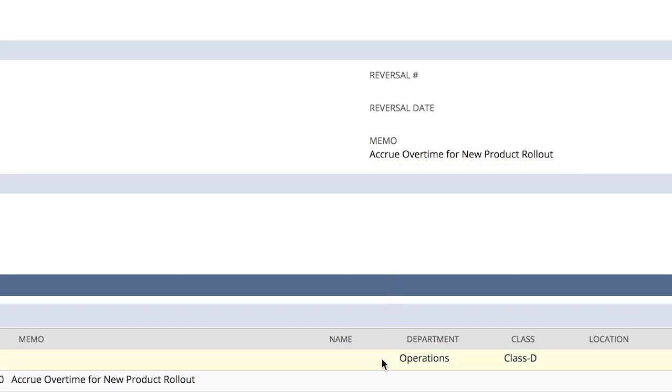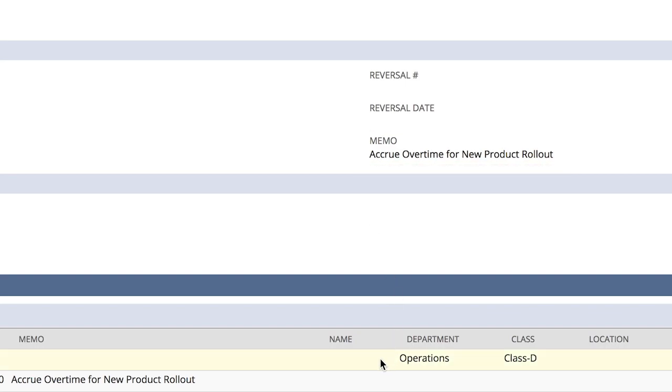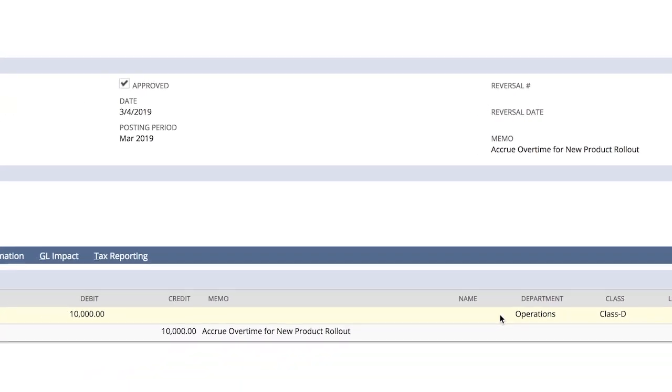Leveraging NetSuite's flexible segments for reporting purposes, I also see that these costs have been classified to our operations department and our Class D product stream.